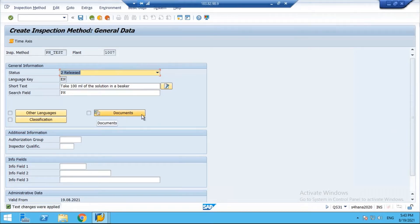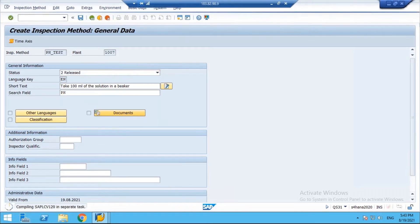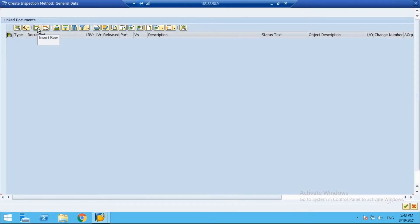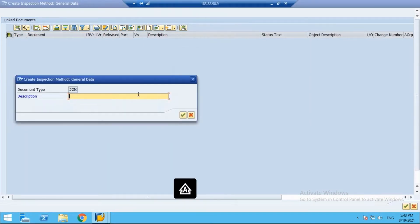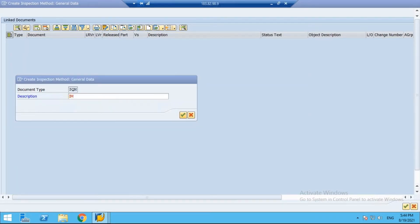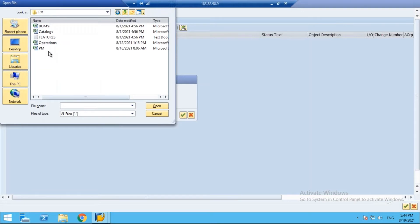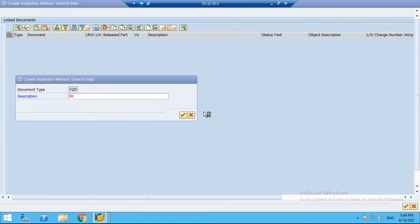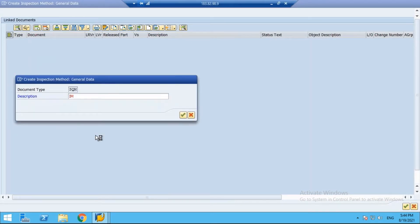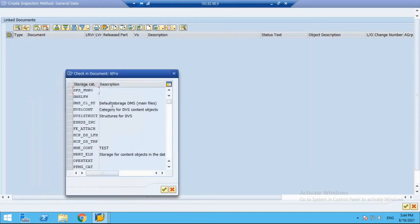You can assign documents by clicking on the document assignment button. Let's try to assign a document — enter a description such as 'Inspection Method'. You can assign files from a document management system. Select the storage category and choose the file you want to assign.